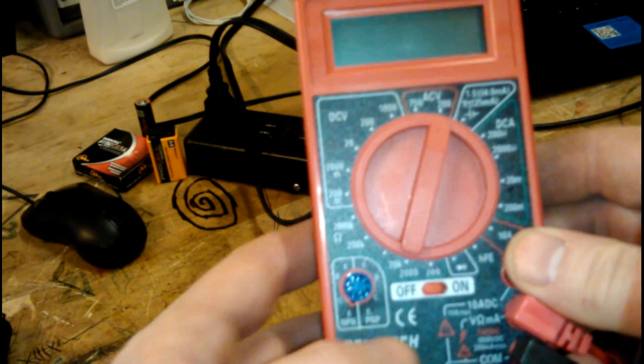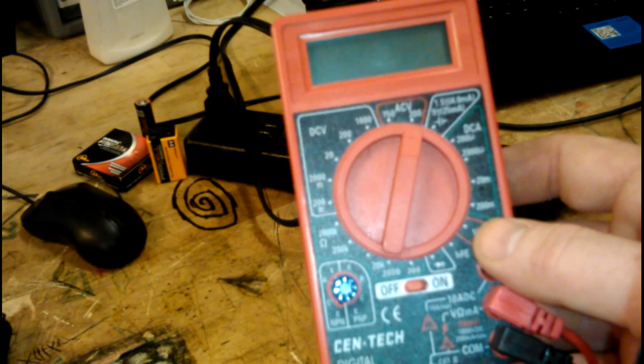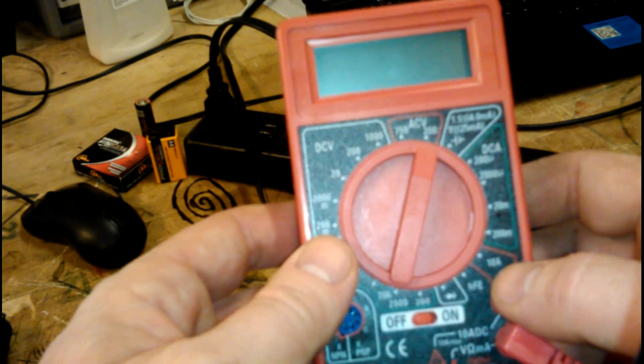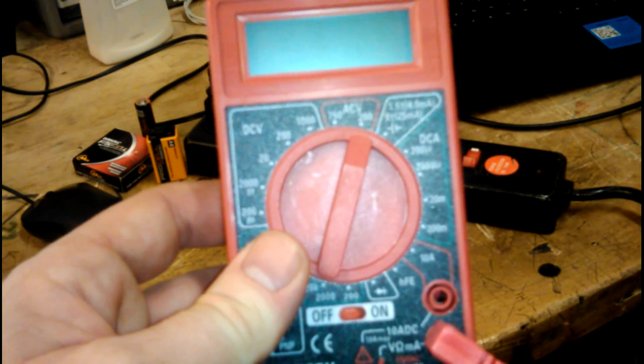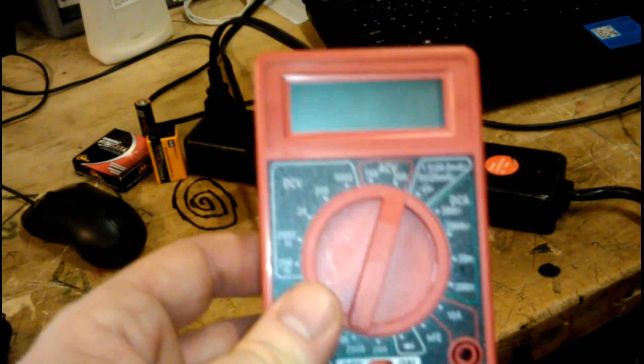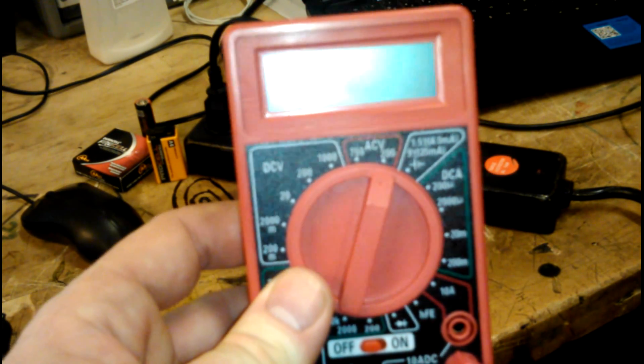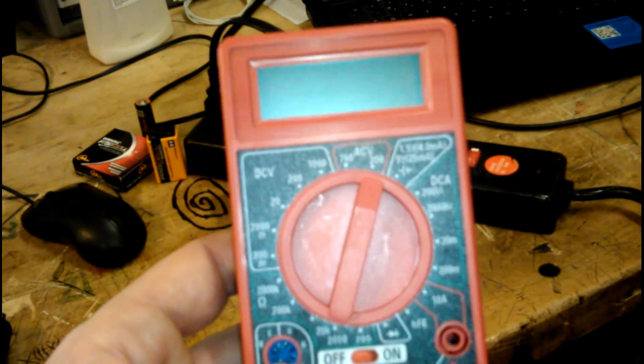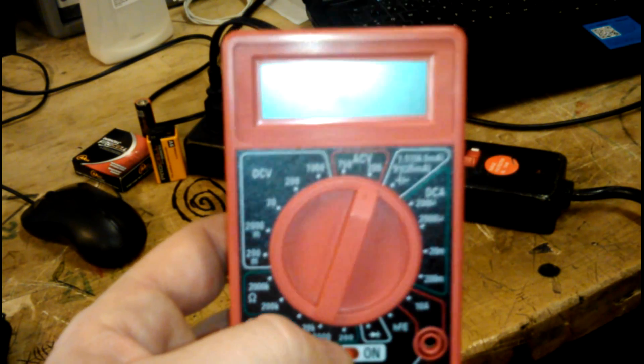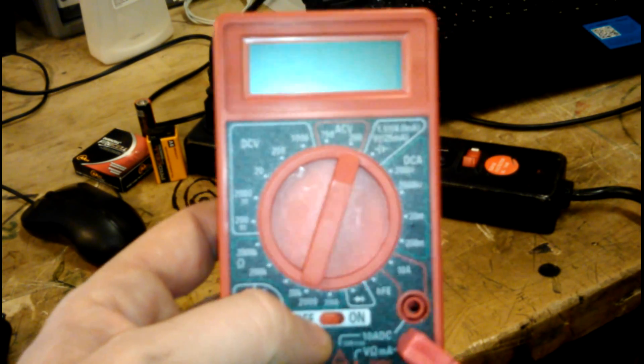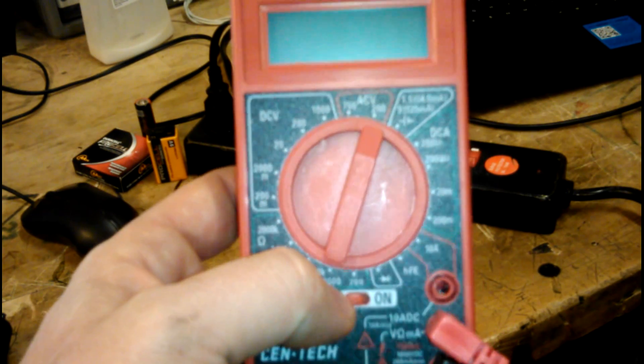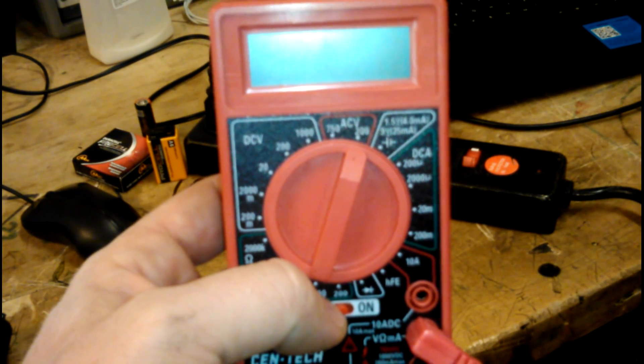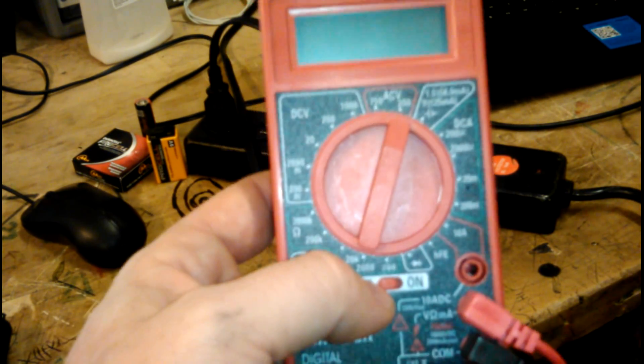If you already know what a meter is and what it does, then you can skip right over this video because this is just going to be the most rudimentary introduction. But if you've always been kind of curious about electricity and how to work with it and how you can tame it a little bit better in an SHTF situation, then stick around and check it out.